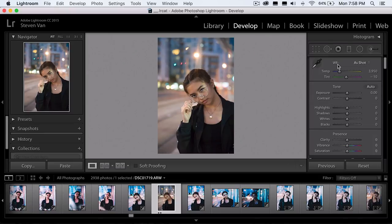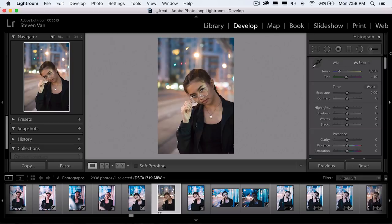So the first thing you want to do is select the white balance — the temperature and the tint. I think it's fine like this; this is how I shot it. I shoot on auto white balance because it usually works 99% of the time. You can obviously change this if you want your image warmer or cooler. I think this is a good balance.